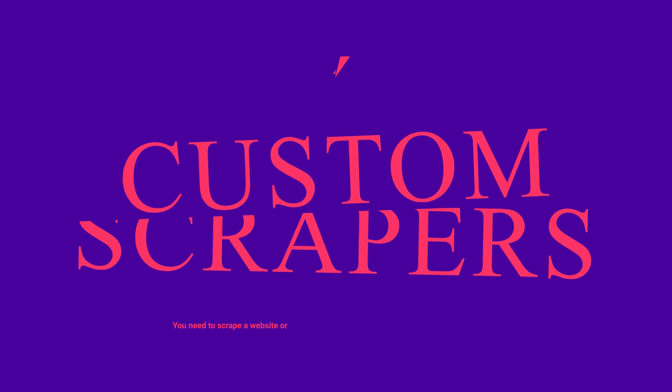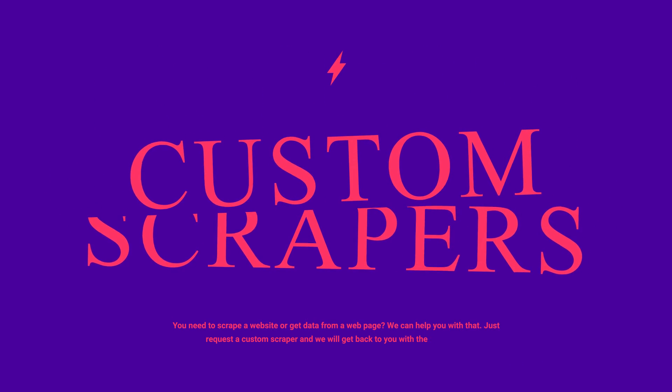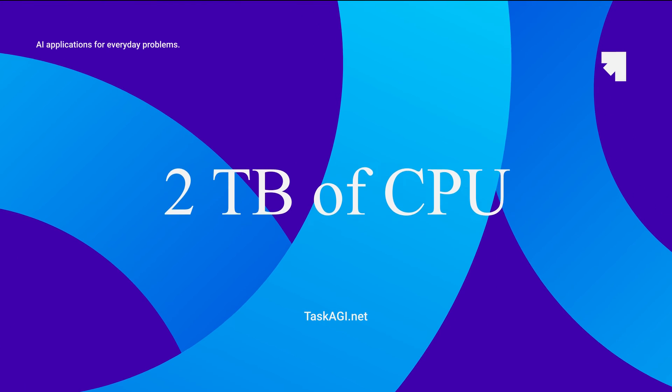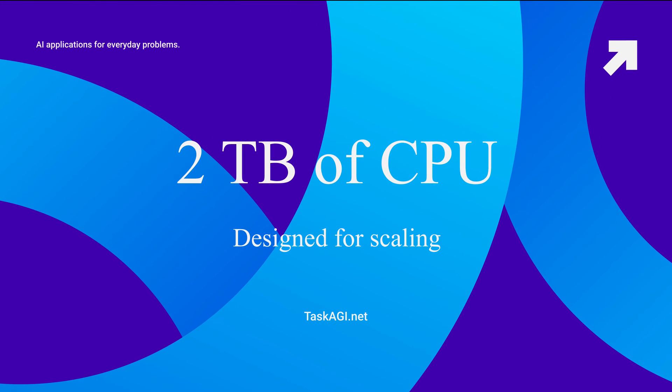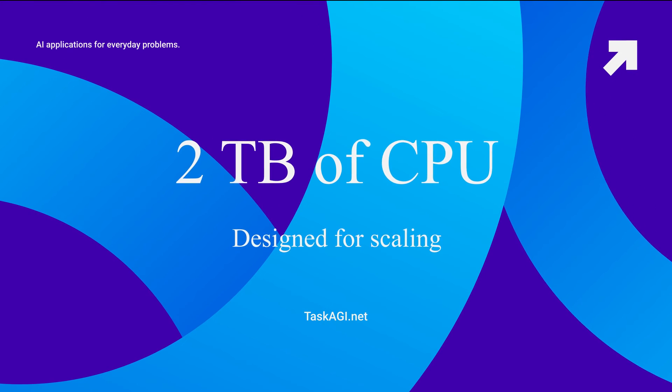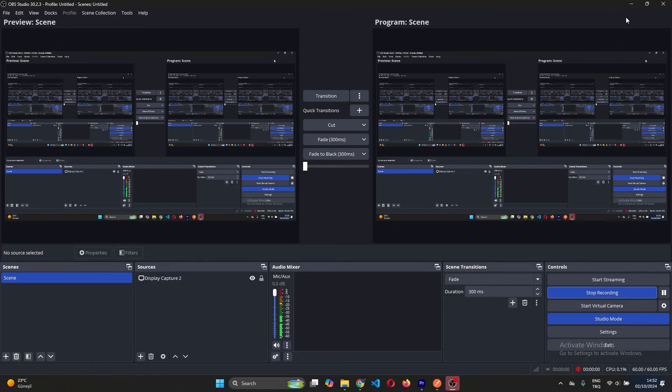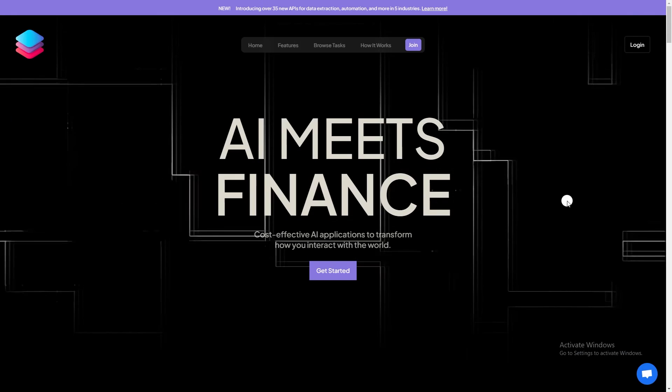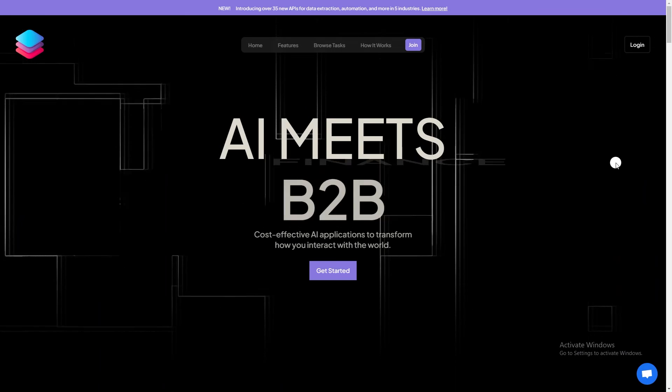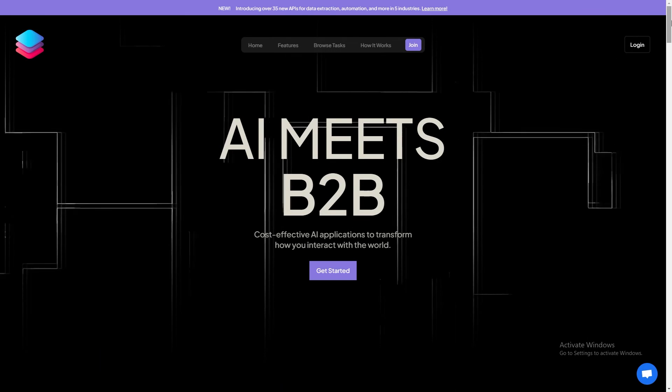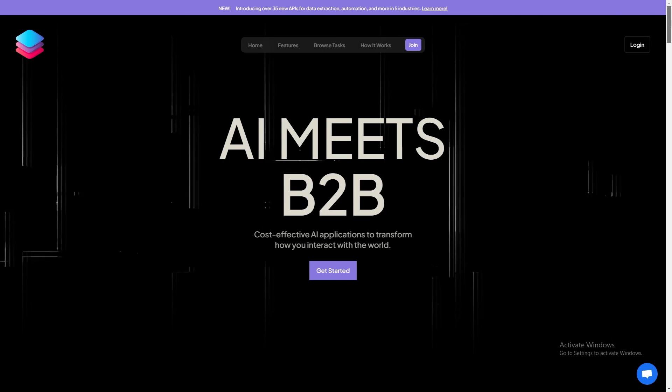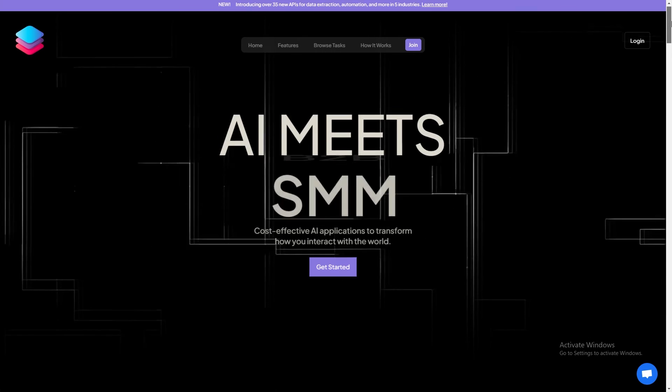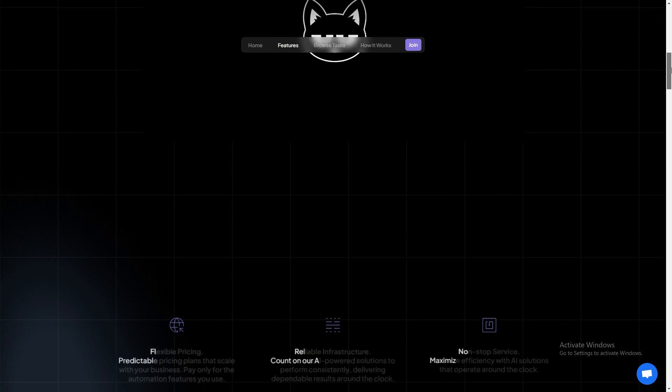Before we wrap up, I'd like to mention that we build custom scrapers designed for your unique needs. Our scraping infrastructure is powered by over two terabytes of CPU and designed to handle large volumes of data efficiently. We've got a team of experienced data engineers who can help you build a custom scraper tailored to your specific needs. They'll work with you to understand your requirements, design a scraper that fits your needs, delivered in a way that's easy for you to use.